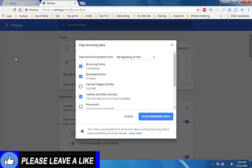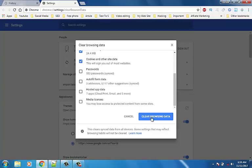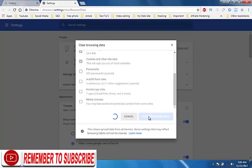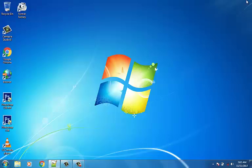Make sure 'Beginning of time' is selected under 'Obliterate the following items from'. Check mark the following: Browsing history, Download history, Cookies and other site and plugin data, and Cached images and files. Now click Clear Browsing Data and wait for it to finish. Close your browser and restart your PC.